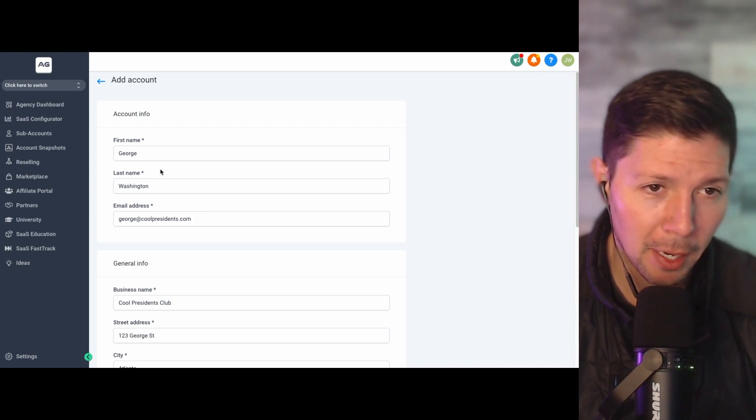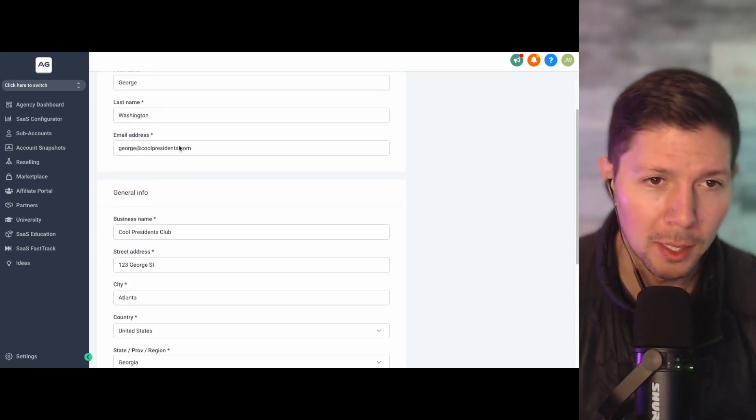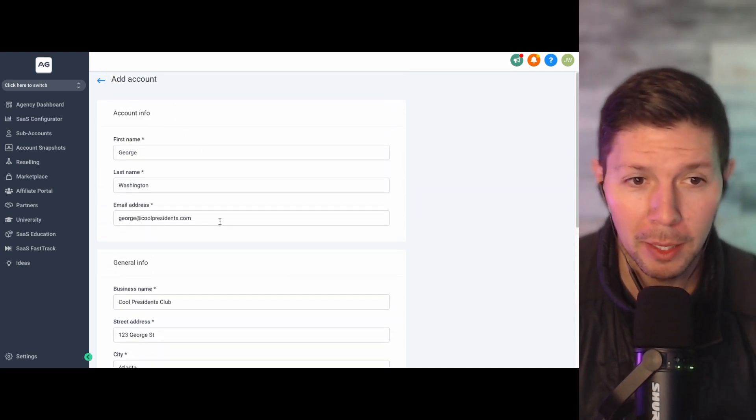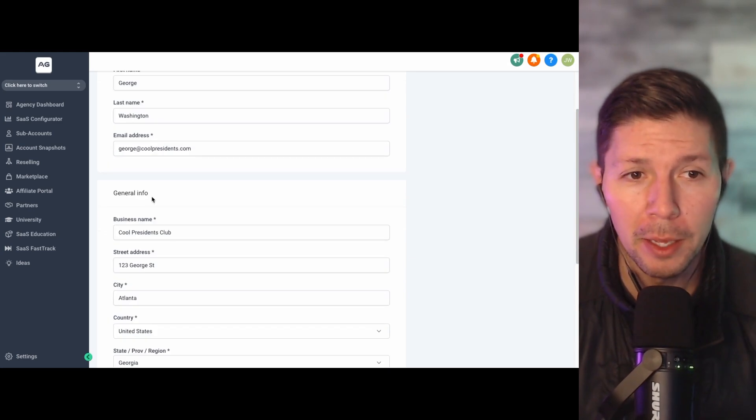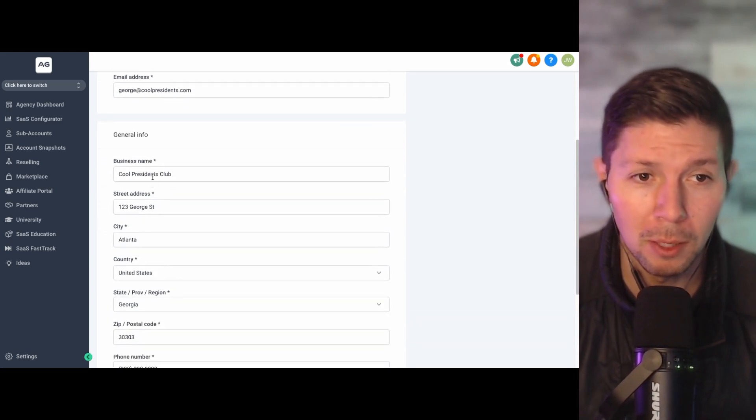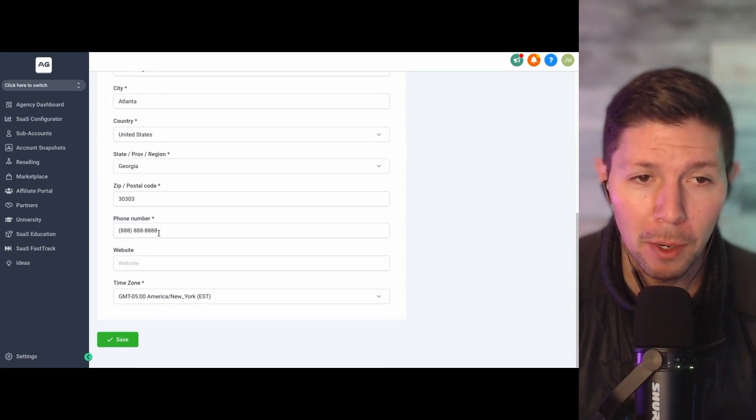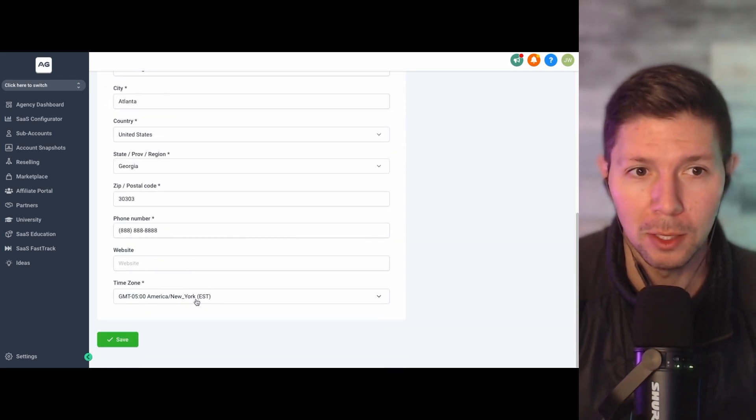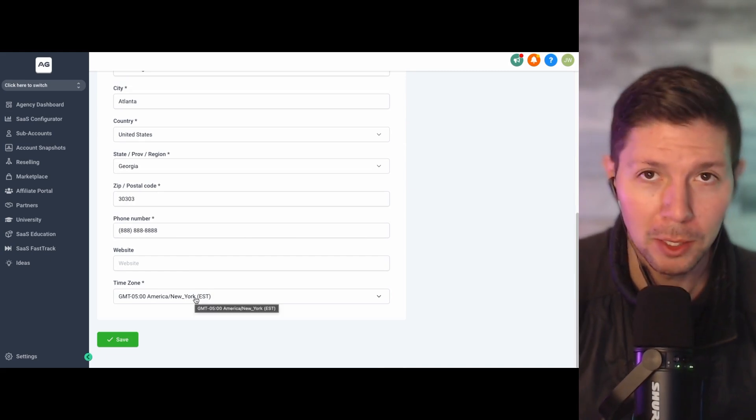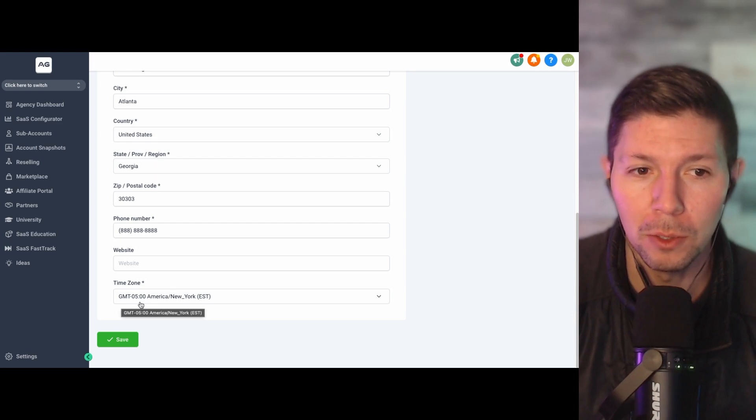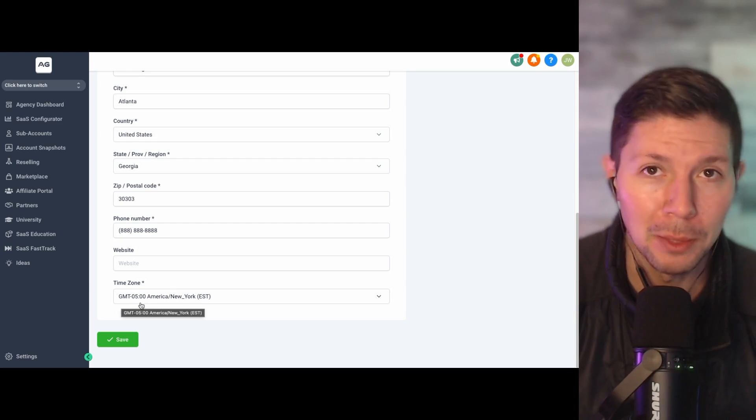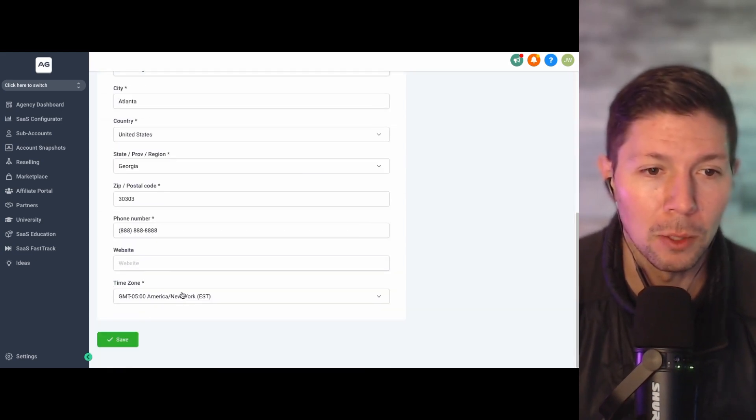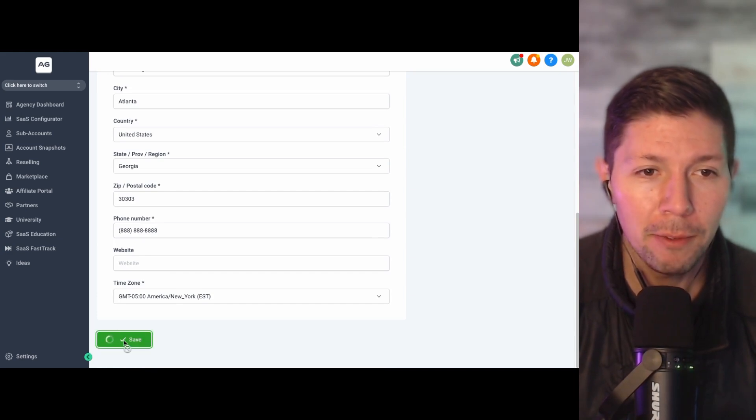All right, so I filled this out, I gave it a name, George Washington, George at coolpresidents.com. So you want to make sure that you put in their account info there. And then you also need to fill in their general information, which is going to be the name of the business, the location of the business, phone number, and the time zone as well. The time zone is important because there's going to be a lot of different automations that you can set up, and it's going to default to this time zone whenever you set up the sub account here. Okay, so once you do that, go ahead and click save.